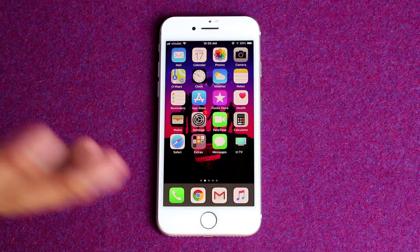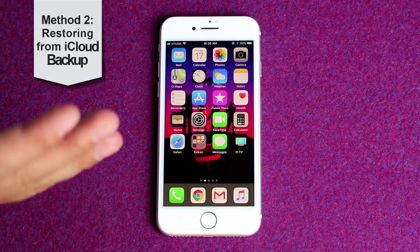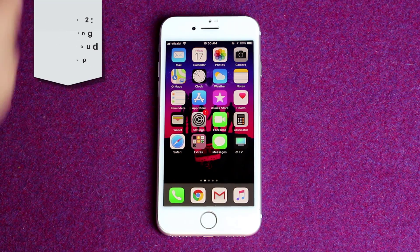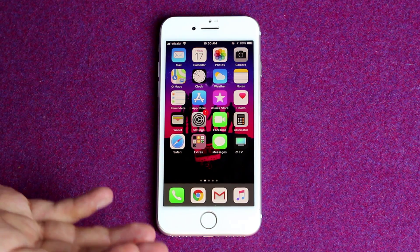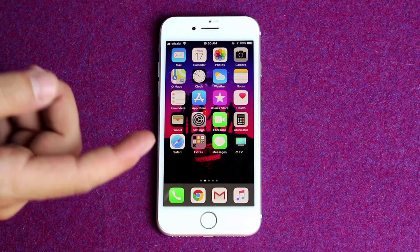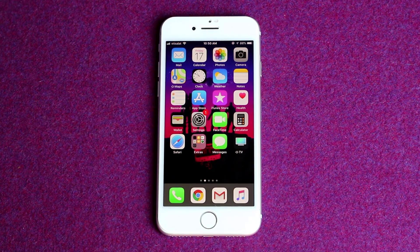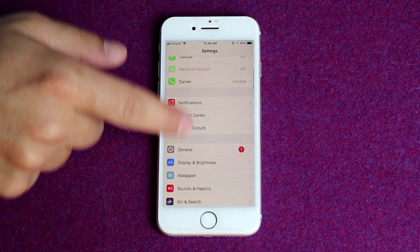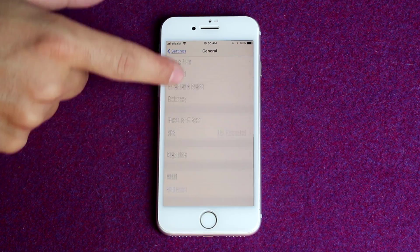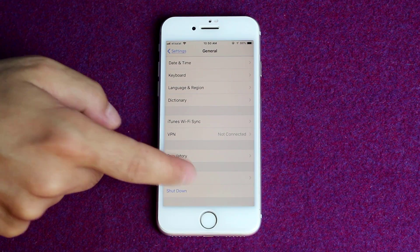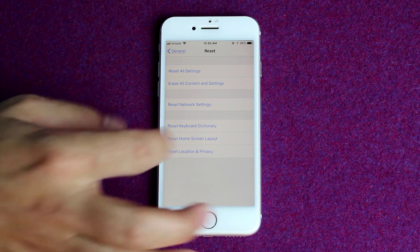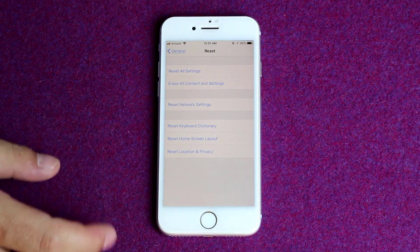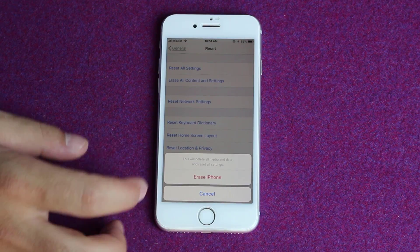Our second method is restoring text messages from iCloud backup. If your messages are already backed up on iCloud, then just follow my steps to restore them back to your device. In order to restore your messages from iCloud backup, you need to reset your iPhone, which means all the data on your iPhone will be erased. So go to settings, tap on general, scroll all the way down, tap on reset. Here you have an option — erase all content and settings — just tap on it. After that tap on erase now, confirm your passcode, and tap on erase iPhone.